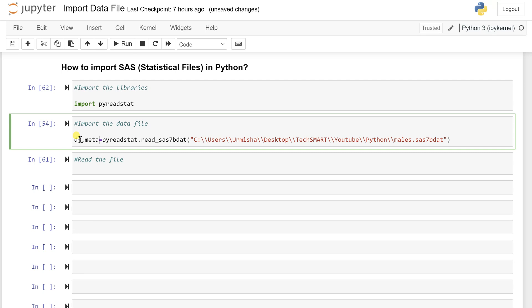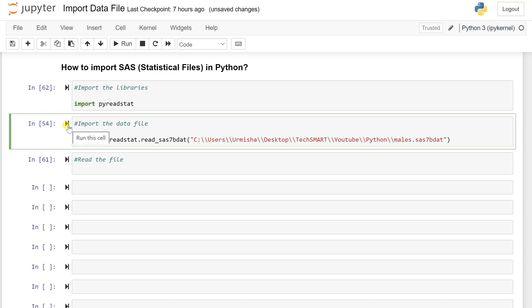So such kind of information you get it from this metadata. So in such file, if you want specific details for this, using this df comma meta, you will get both the details. df will store the exact data file. What is there within the file and meta will give you such kind of information.